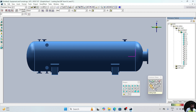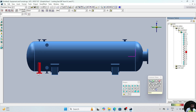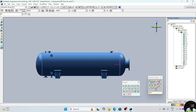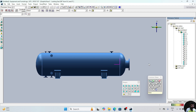We can see in other views also — 1 nozzle, 2 nozzle, 3 nozzle, 4 nozzle, 5 nozzle, 6 nozzle. Total 8 nozzles are there. I hope you understand this video. We will continue further in next video. Till then, thank you. To be continued.